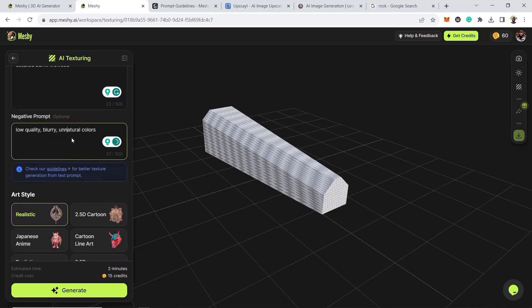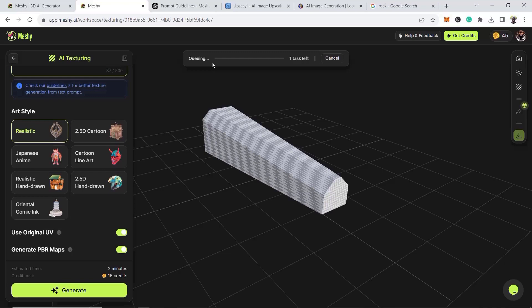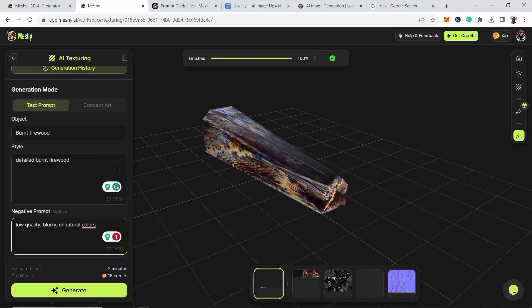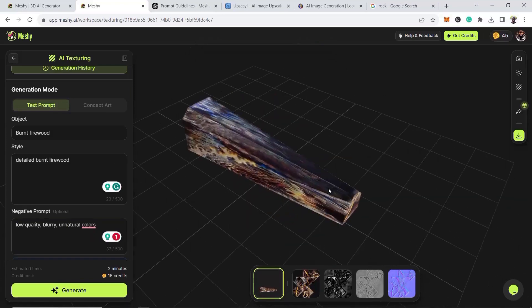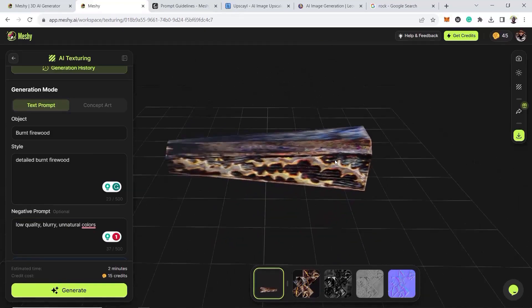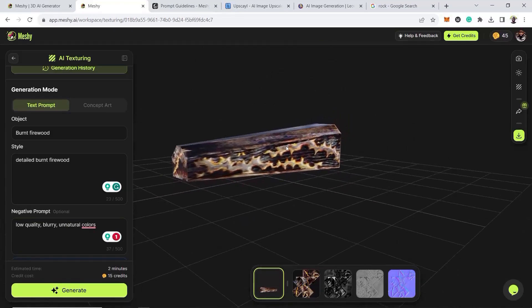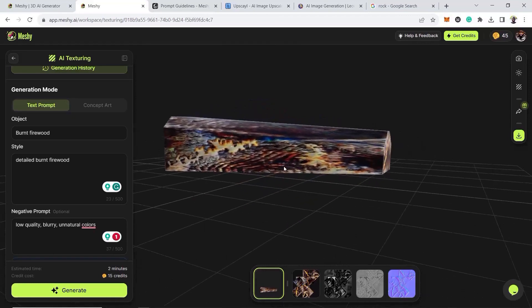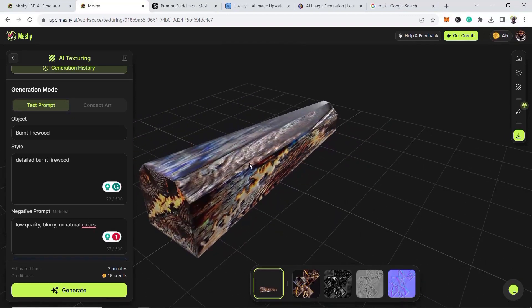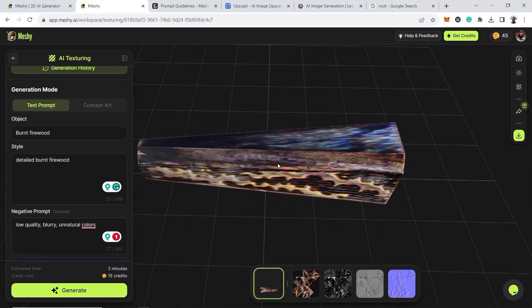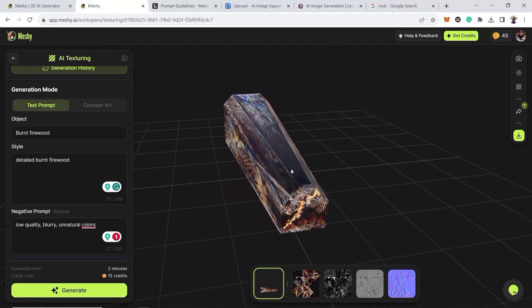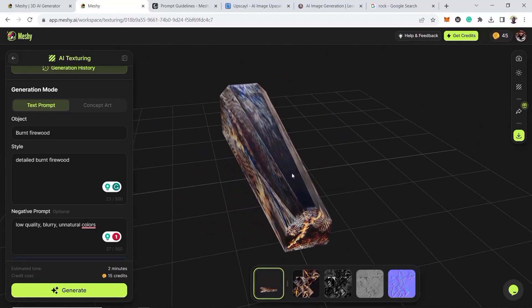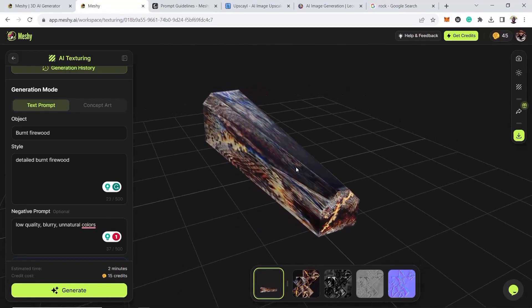So once we're done with that, it's going to ask you for the style. We want it to be realistic, keep it realistic. So click on generate. We're going to wait for it to queue and come back. So right now we're back, it's done. And it has done its best to give us like a burnt firewood. It even added the fire on it, textures. Something simple, cool.